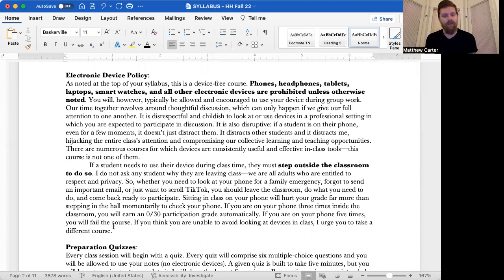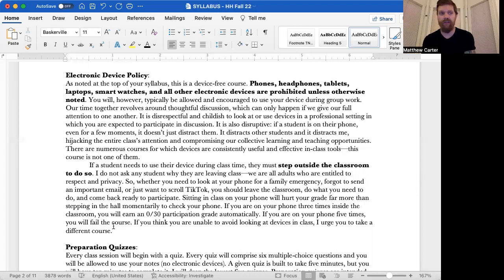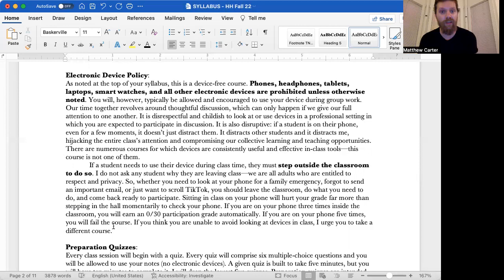Electronic device policy. So this is one to pay careful attention to, especially if you like your devices, like I do. As noted at the top of your syllabus, this is a device free course. Phones, headphones, tablets, laptops, smart watches, and all other electronic devices are prohibited unless otherwise noted. You will, however, typically be allowed and encouraged to use your device during group work. So occasionally, when we break off into groups, there will be times when you'll be allowed to use your devices, but for the most part, completely not.